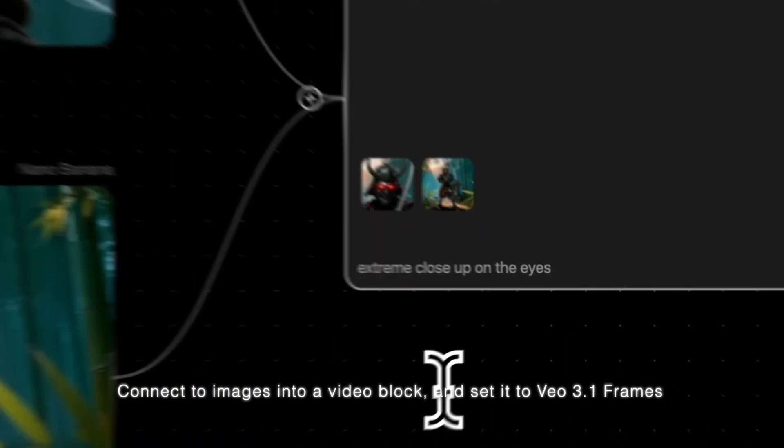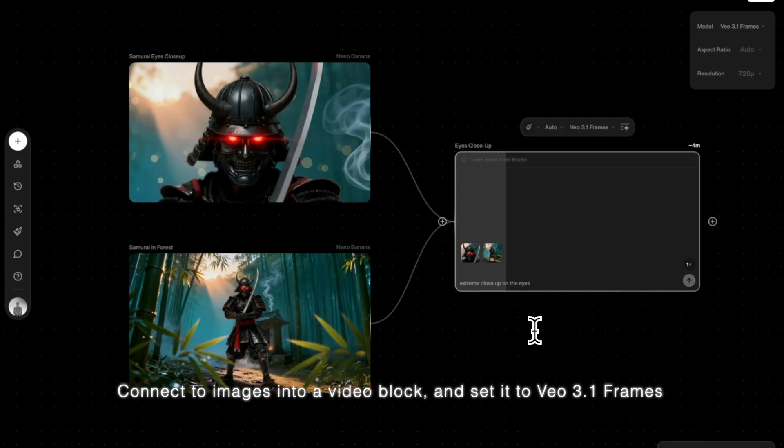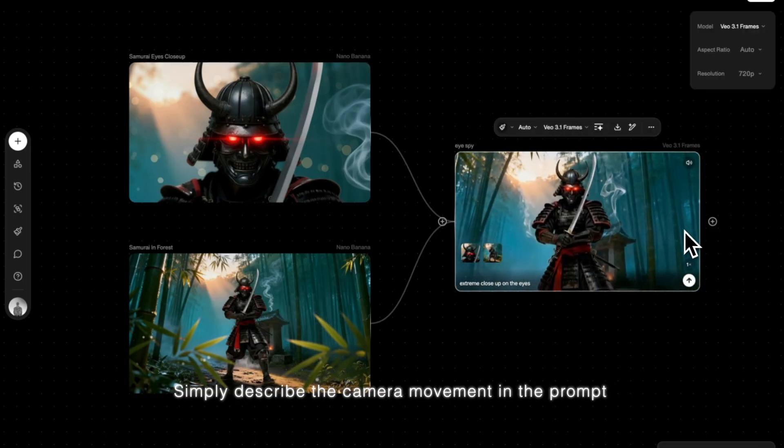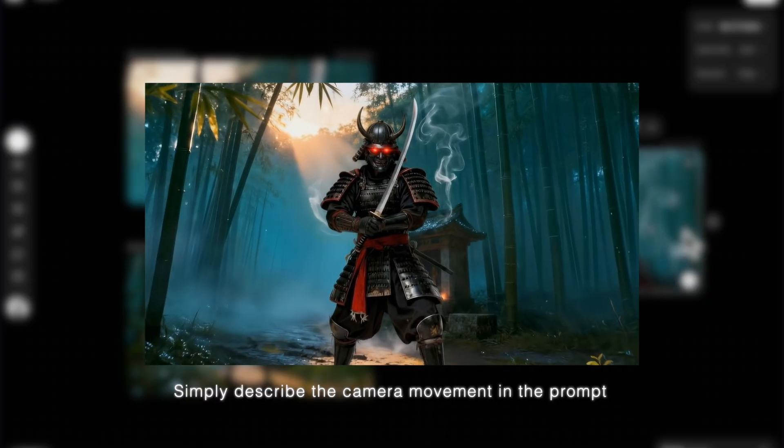Connect two images into a video block and set it to Veal 3.1 Frames. Simply describe the camera movement in the prompt.